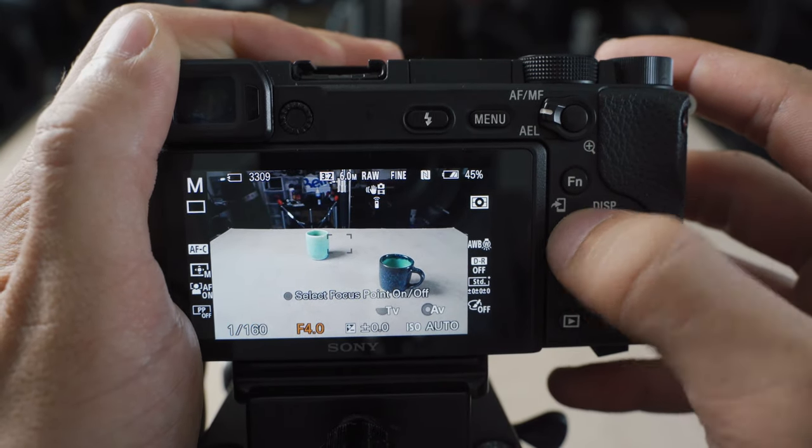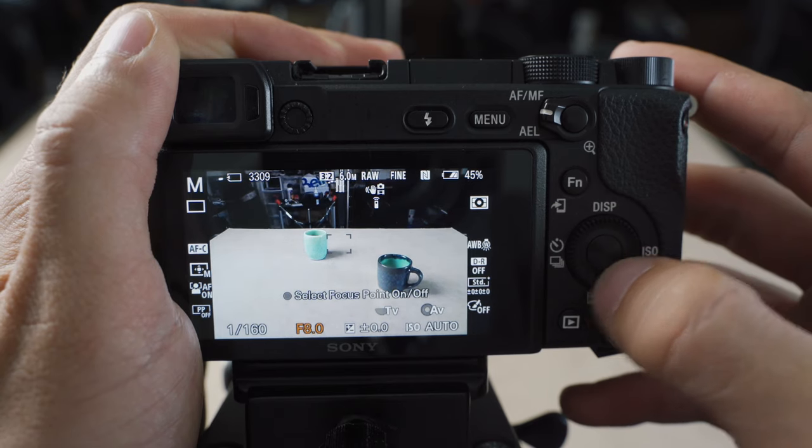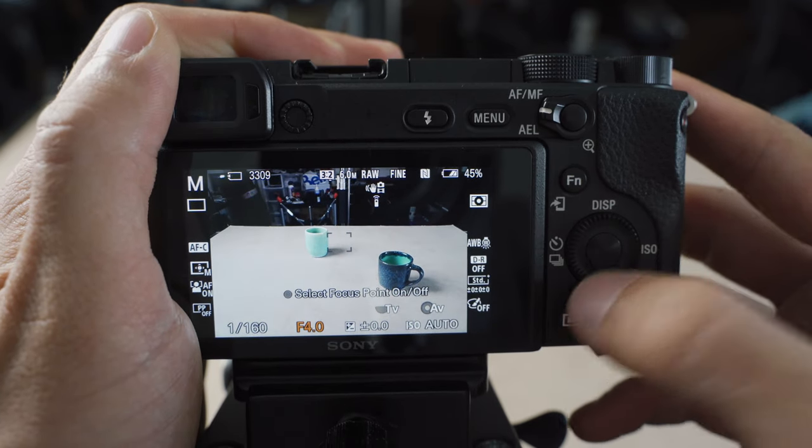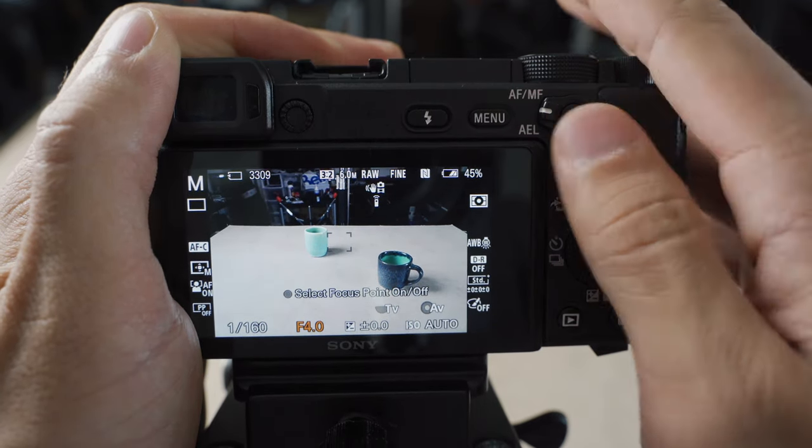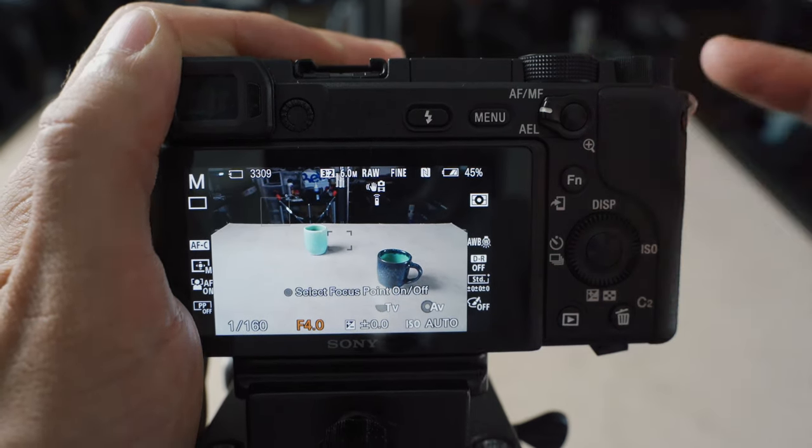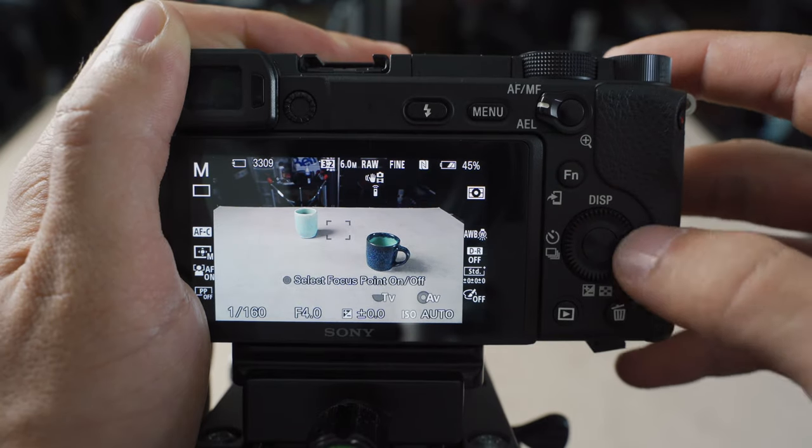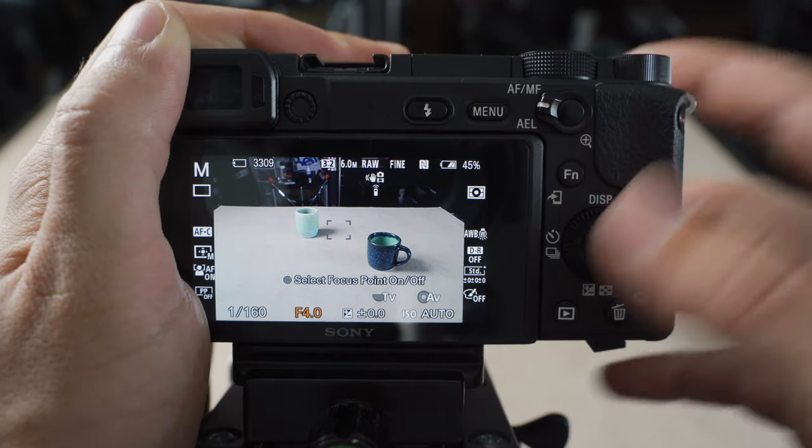Aperture is changed by this bottom dial here, which is slightly less ergonomic to get to. So that's why I have that setting changed on this dial instead of this one.